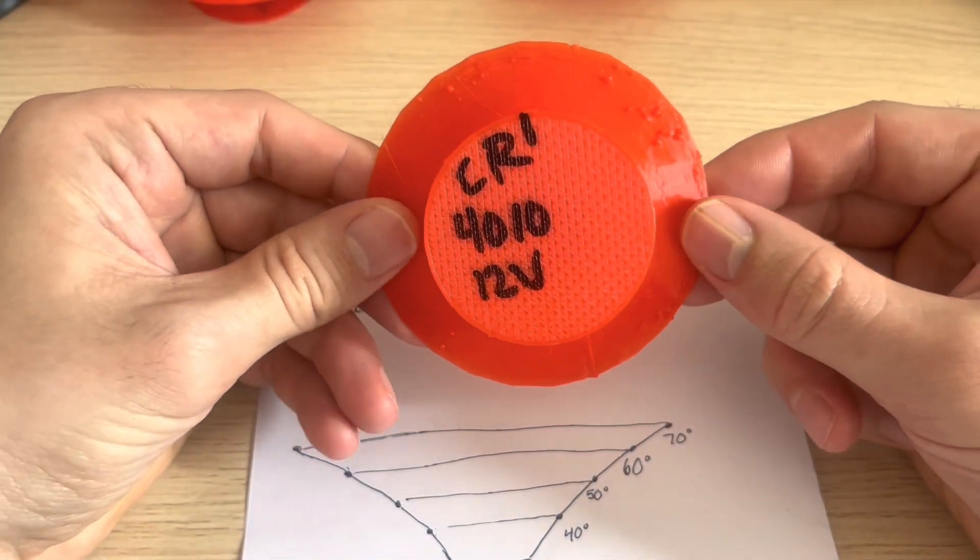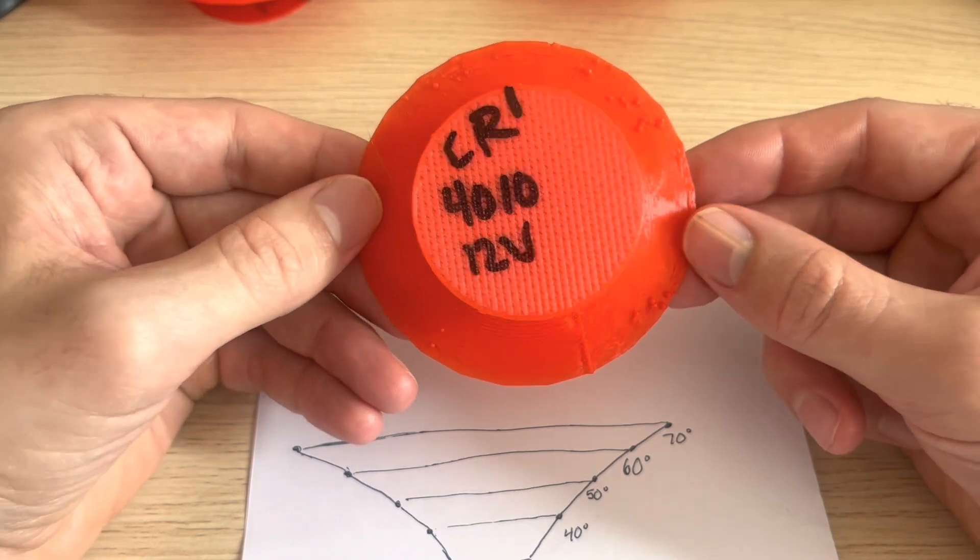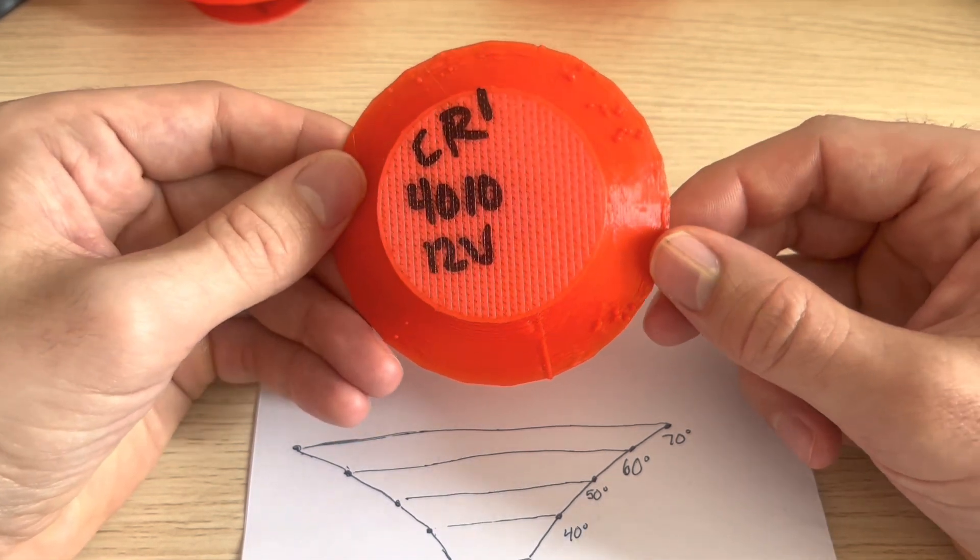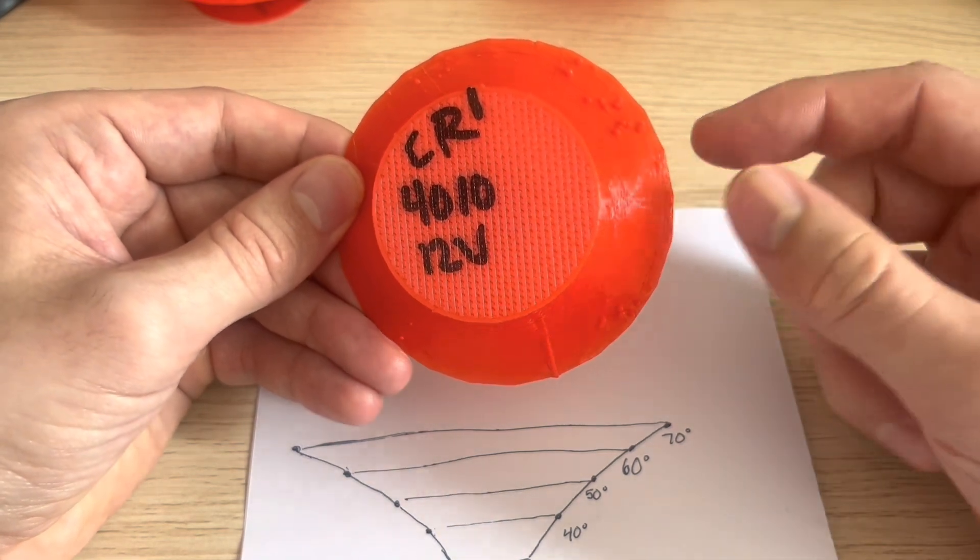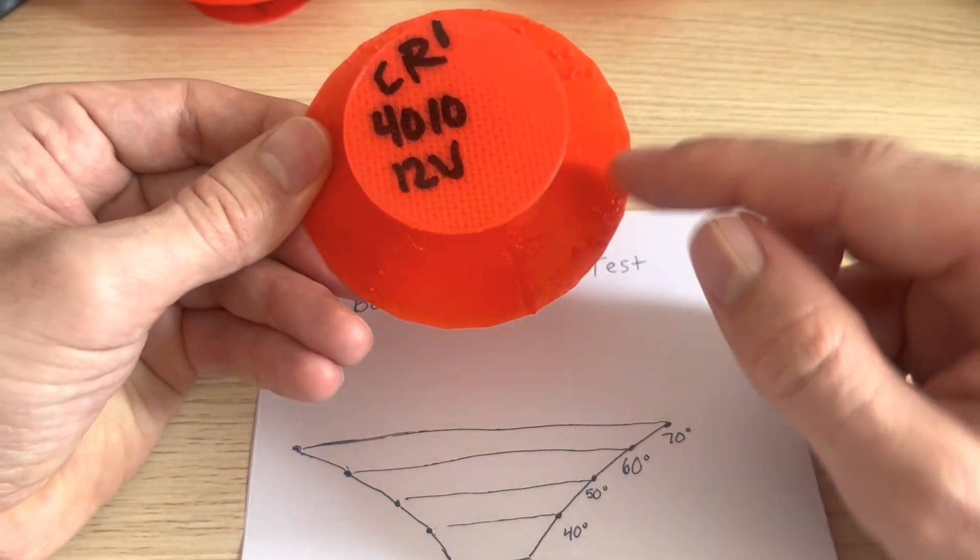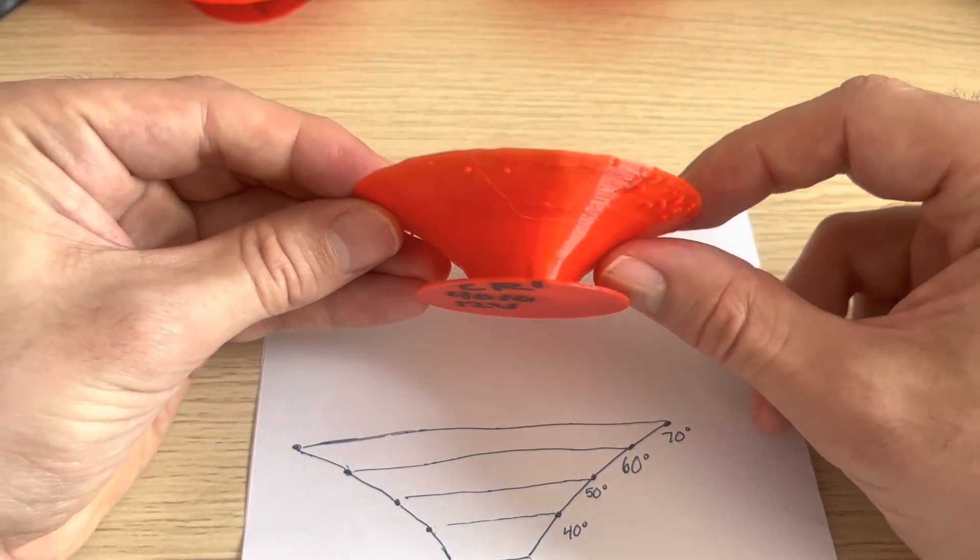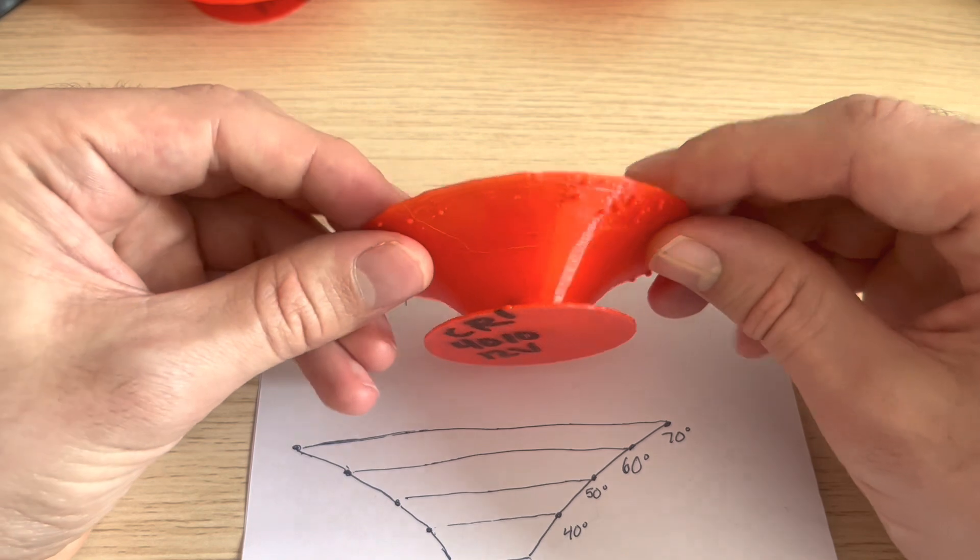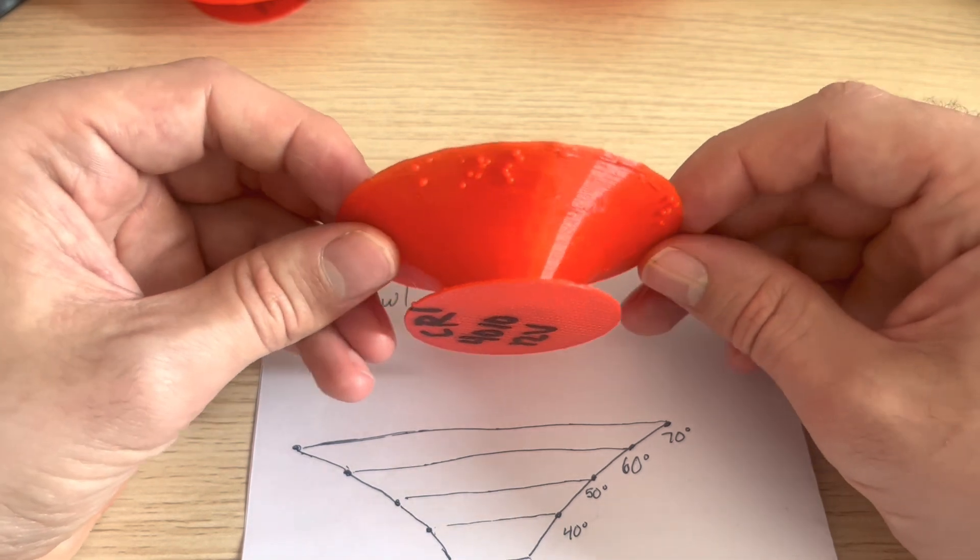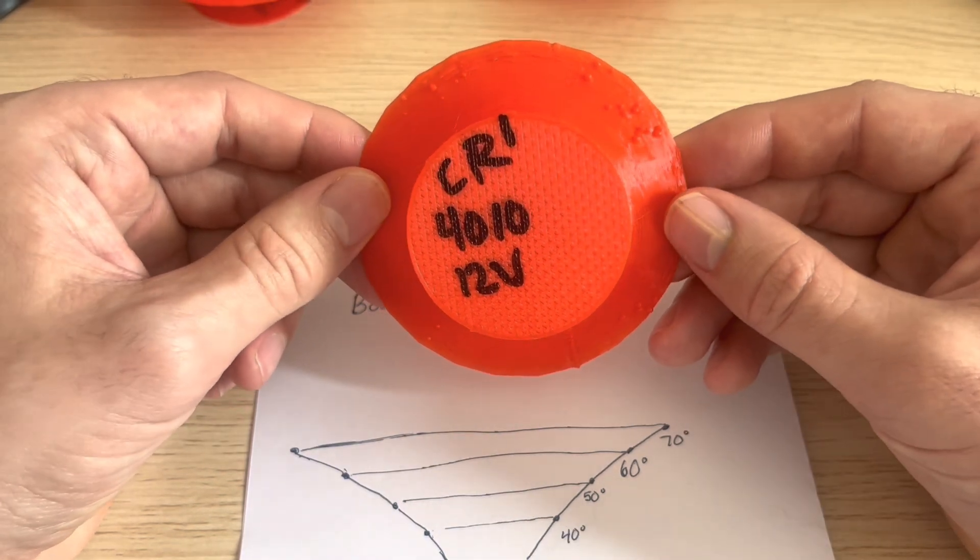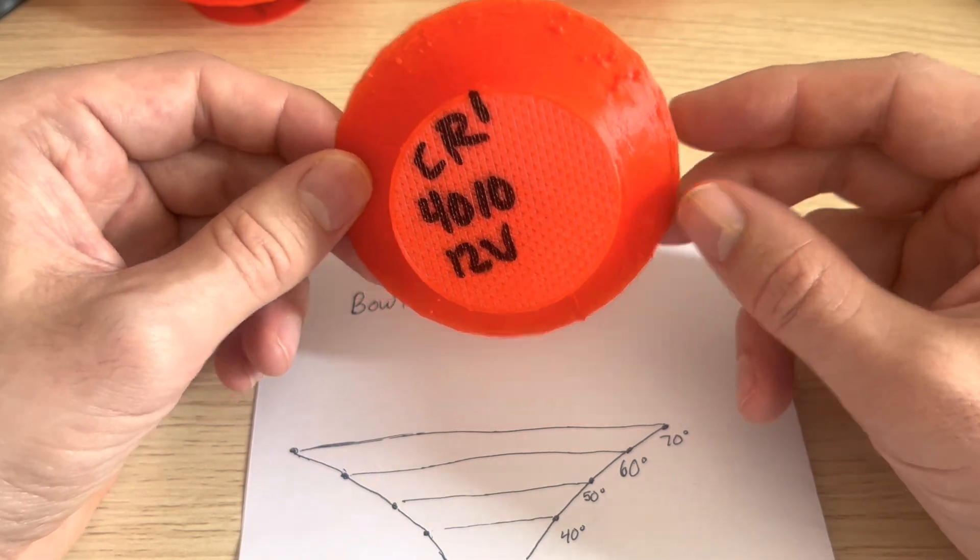Next up here, we have the Creality 4010 at 12 volts, and this is where things start to get interesting. One cooling fan from this direction, and we're starting to see a lot more of these drops and blemishes form. Layers 1 and 2 were still looking good, but 3 and 4 were getting pretty rough here. With how rough this one's looking, I would give the Creality 4010 at 12 volts a 5 out of 10.